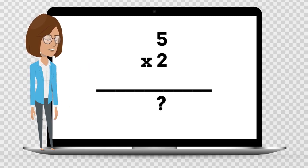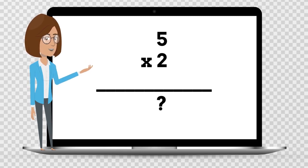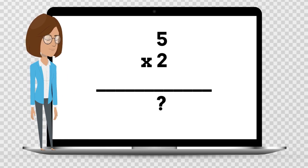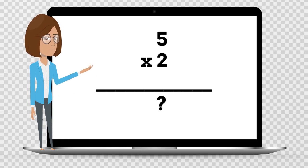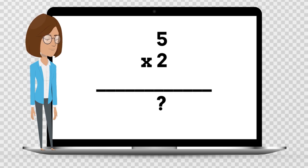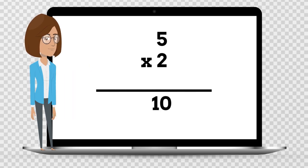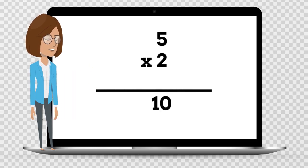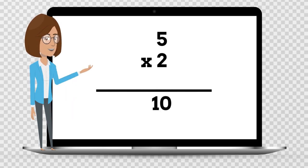5 times 2 is — say the answer out loud. 5 times 2 is 10.